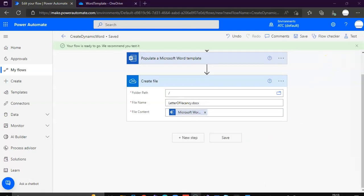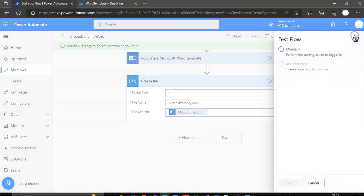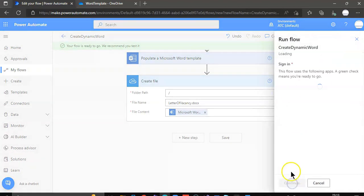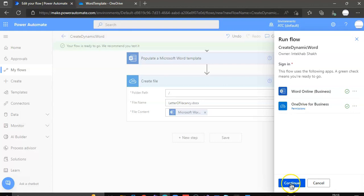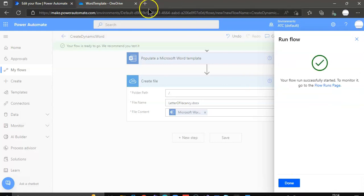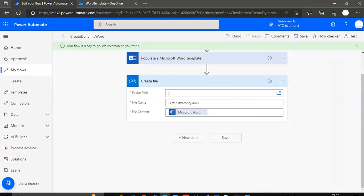Now it is ready. Please. Yes. Test manually. Test. Continue. Run flow. Done.